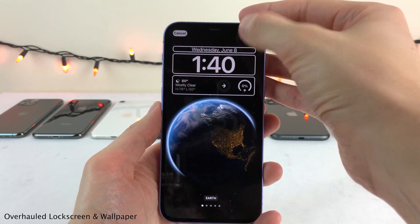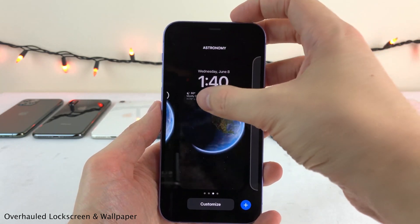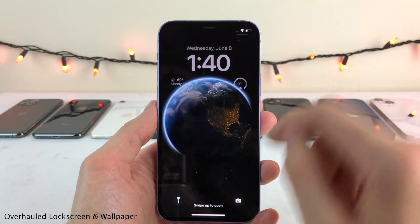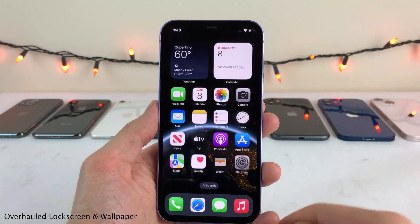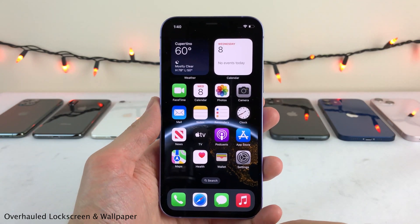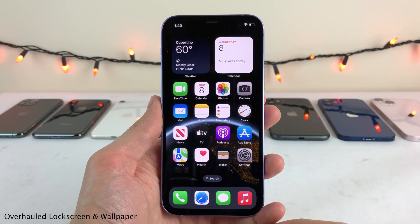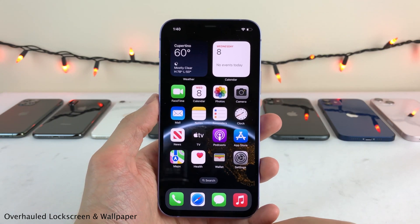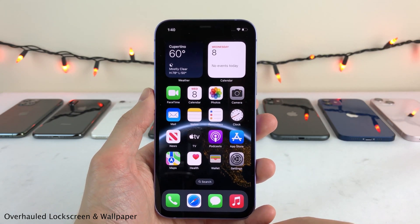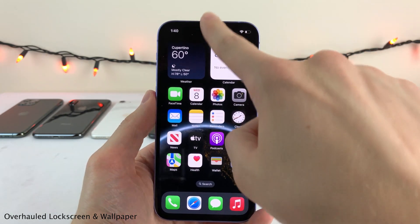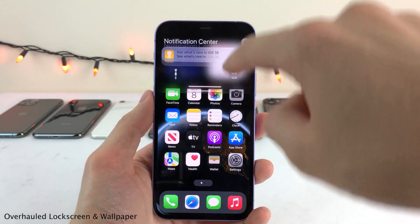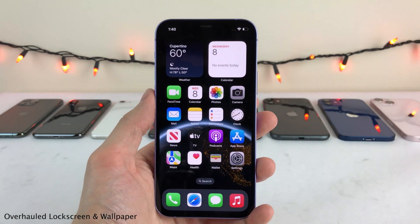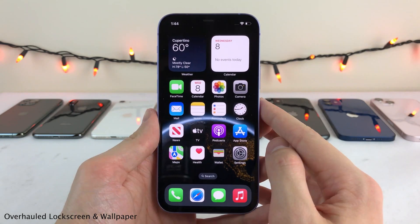But the main thing I want to show you is the animation when you unlock your device. With this selected, just the animation transitioning from the lock screen to the home screen is really nice. And the same thing goes when you bring down the cover sheet by swiping down, and then dismiss it by swiping up.